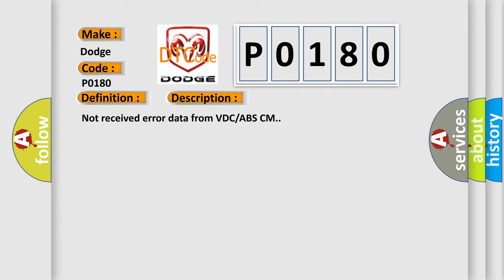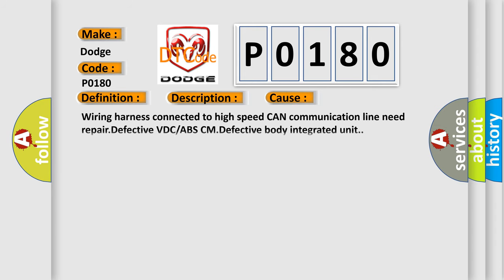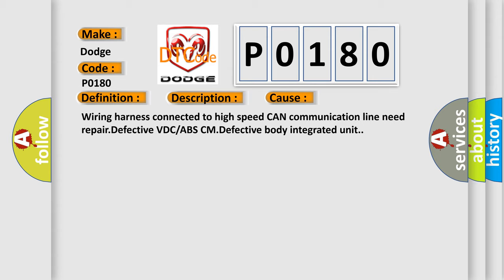This diagnostic error occurs most often in these cases: Wiring harness connected to high-speed CAN communication line needs repair, defective VDC or ABS-CM, defective body integrated unit.